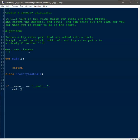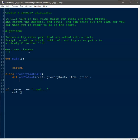The first function is 'add_to_list.' I'll go ahead and declare that. You must include 'self' so that it can access itself, and then we're going to pass 'grocery_list,' 'item,' and 'price' — these are the things we need to take in and work with. This part is really simple; we're just going to assign the actual value. Let me show you quickly.